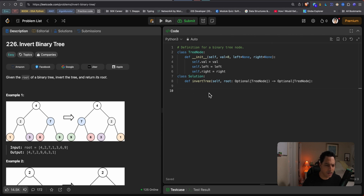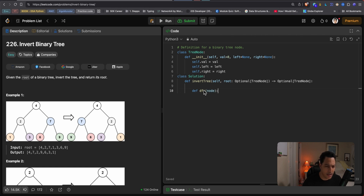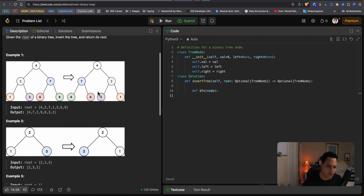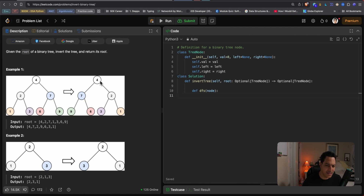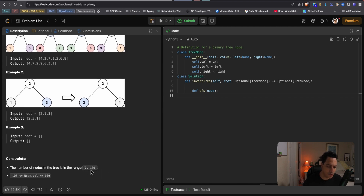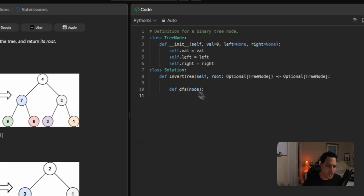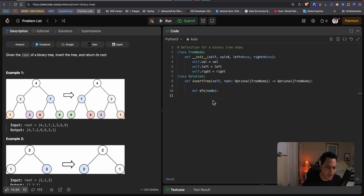I could solve this in multiple ways, but I like to create a helper function. I'm going to create a helper function called DFS. With DFS, I'll grab a node and first check if the node is empty — because if we reach a leaf with no children, there's nothing to swap or return. So if the node we're exploring is None, we simply return.